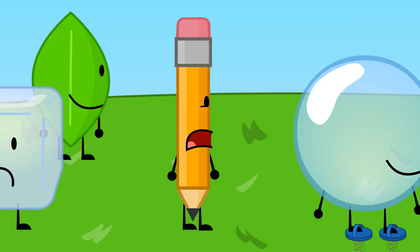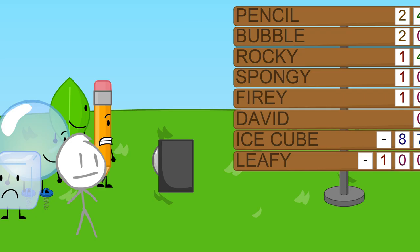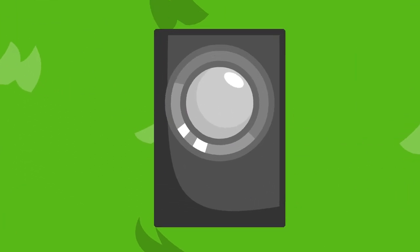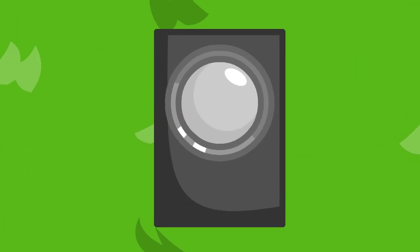Wow, the scoreboard looks different. Yeah, we had to downgrade it due to budget cuts. As a result, it can only hold two-digit numbers.